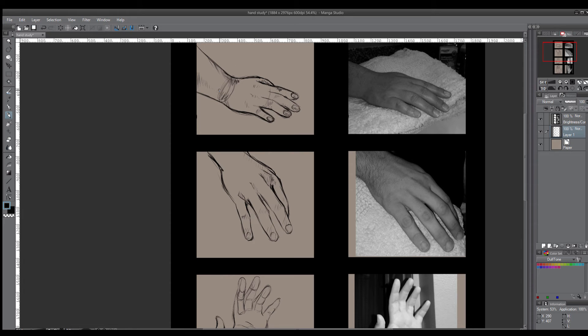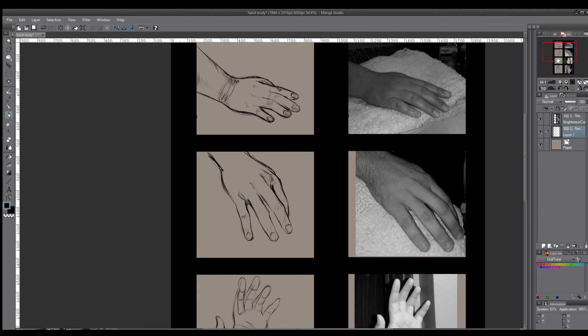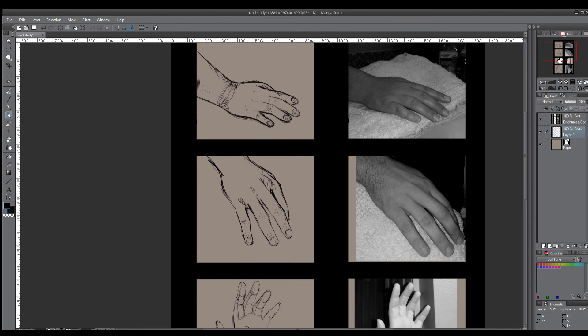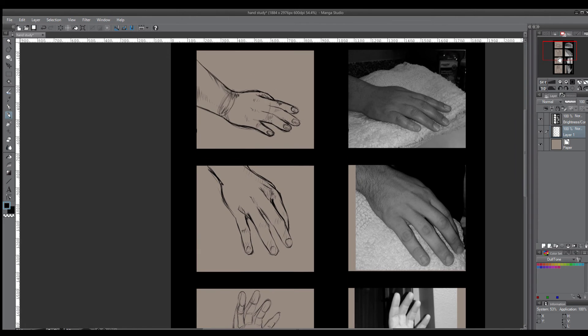Drawing can be very therapeutic. It gives you time away from everything, away from all the chaos that we generally deal with in our lives.